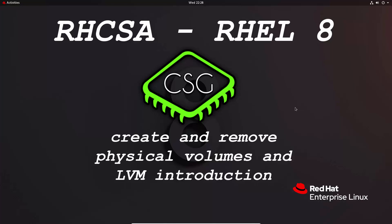Hi and welcome to another video in the RHCSA video series. Today's video is on create and remove physical volumes. So first, what do you mean by that?